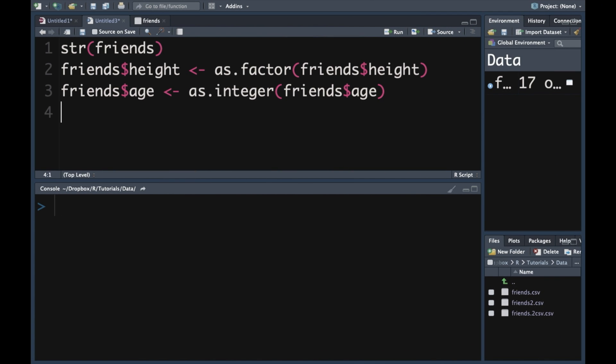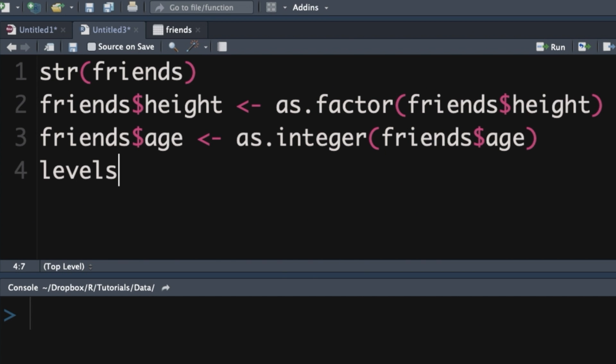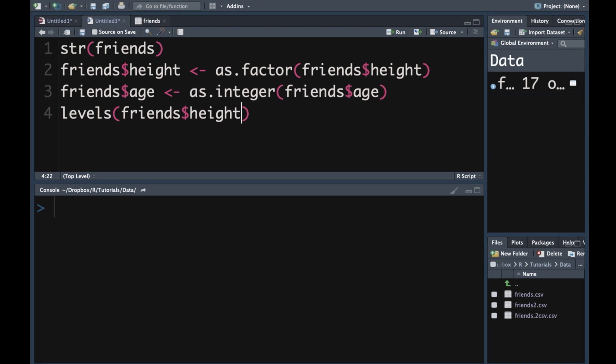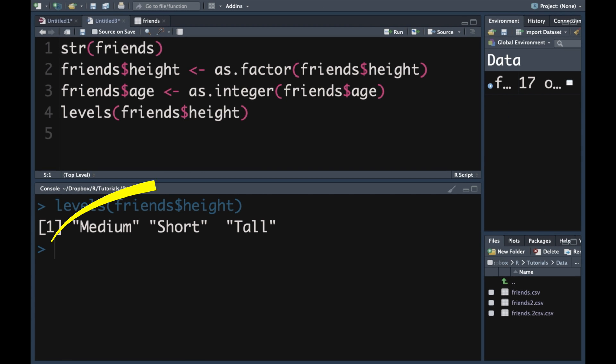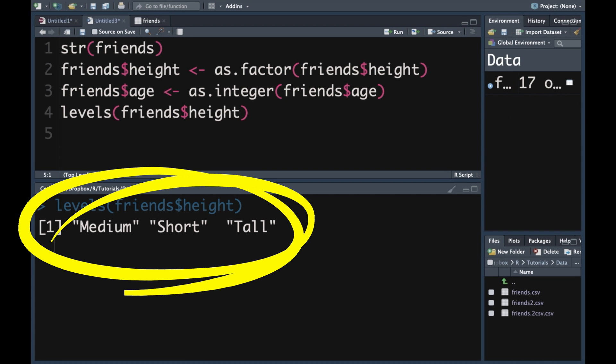Our variable height is now a factor, meaning it's a categorical ordinal variable — a categorical variable where the categories have an order. What order does R think the categories should be in? We can ask R by typing levels(friends$height) and pressing Enter. In the console, we'll see that R thinks it should be medium, short, tall — it's just put them in alphabetical order. We want it to be short, medium, and tall, so let me show you how to make that change.